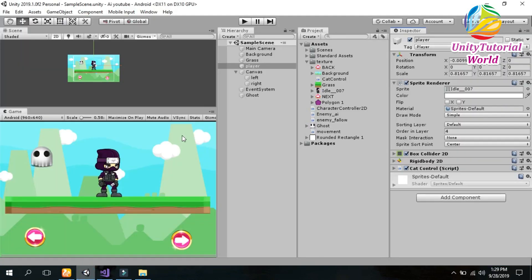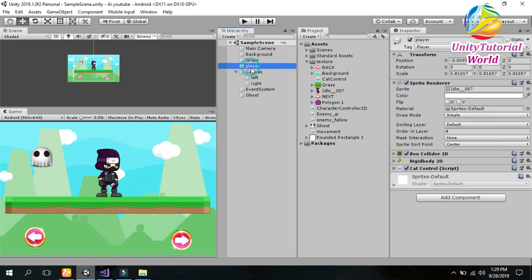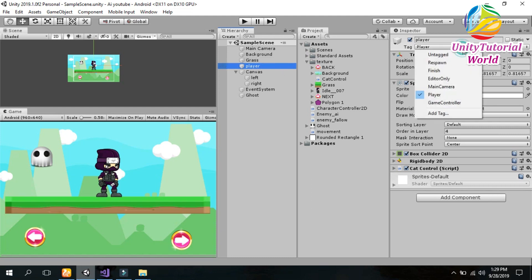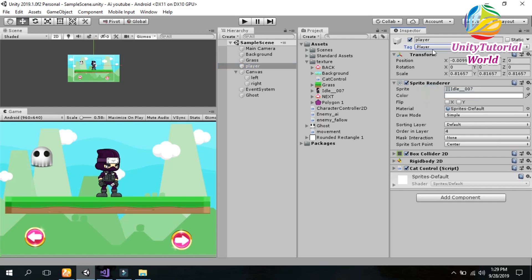Now save it and go to Unity and check that you have a tag on your player. Now click on player and give a tag of player to it. I have already given a tag to the player.